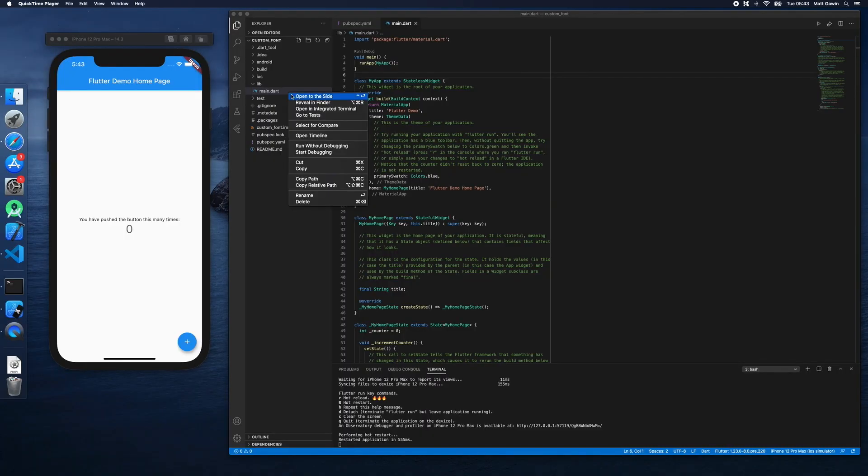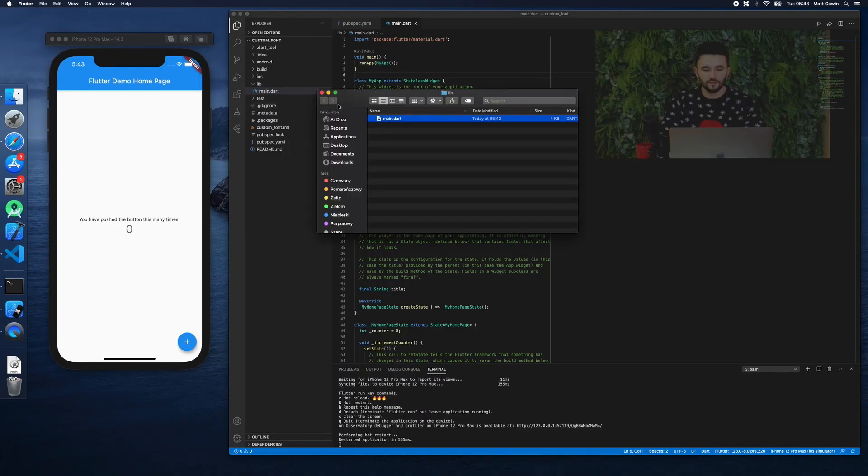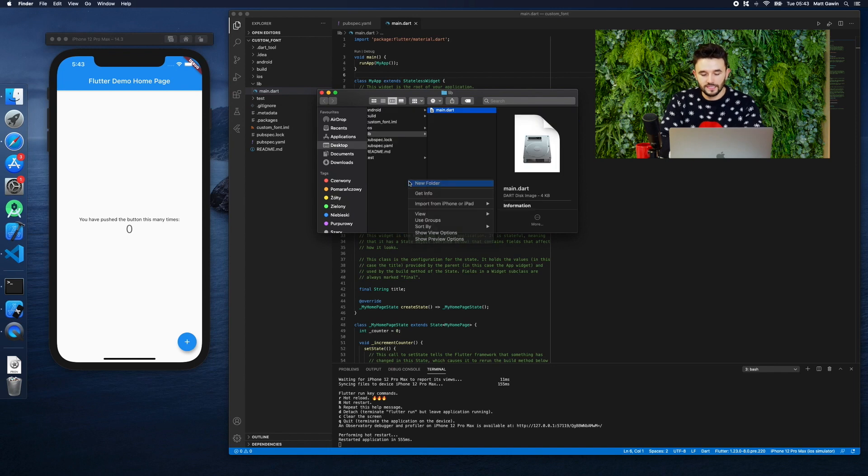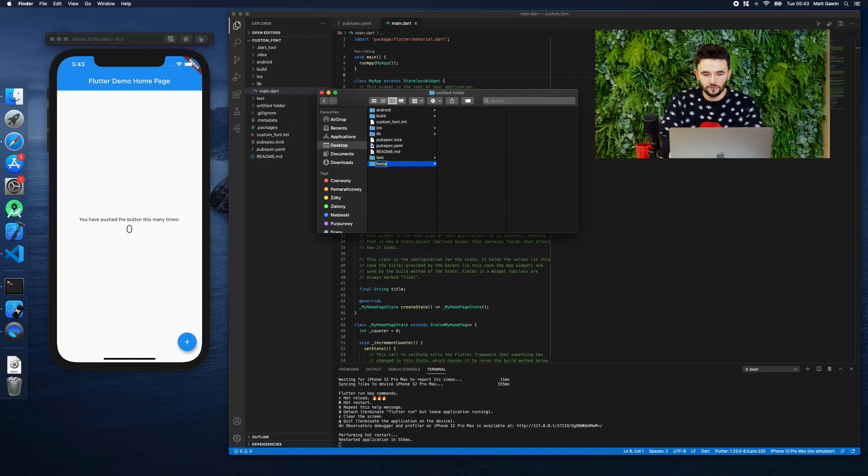Today I will show you how to add a custom font to your Flutter project. First we need to download any font, for example from Google Fonts, and put it in the assets folder. Then we declare it in the pubspec file as an entire folder.